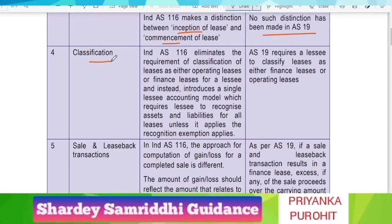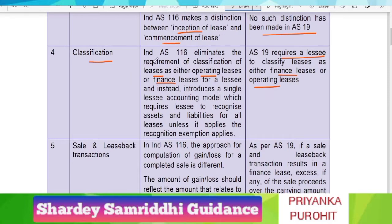The next point is regarding classification of lease. As per AS 19, there are two kinds of lease: finance lease and operating lease. But in IndAS 116, it eliminates the requirement of classification of lease as operating or finance lease — however, this is only from the perspective of the lessee. For the lessor, the bifurcation of finance lease and operating lease still exists even in IndAS 116. From the lessee's point of view, there is no such classification of operating lease or finance lease.